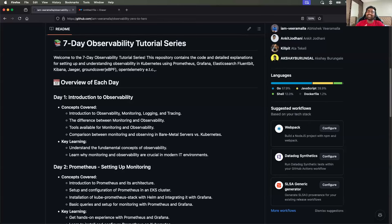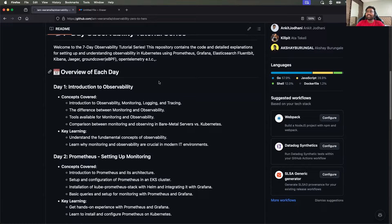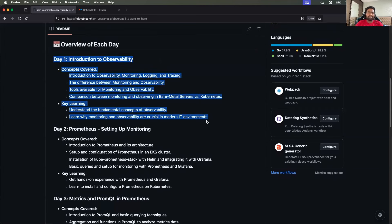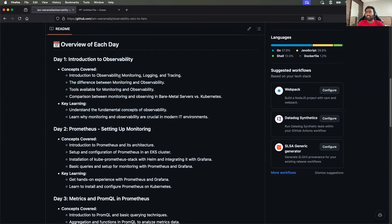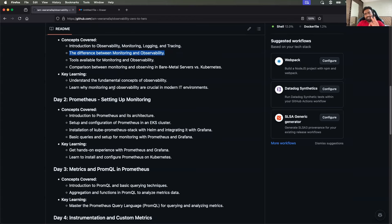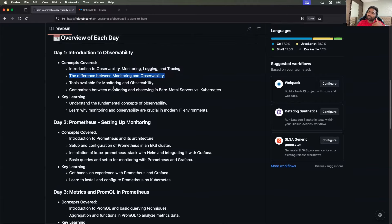Hello everyone. My name is Abhishek and welcome back to my channel. Today is episode 3 of the Observability Zero to Hero series. Till now we have completed two episodes starting with day 1, where we learned about the introduction to observability — the fundamentals such as what is observability, what are the three pillars of observability.